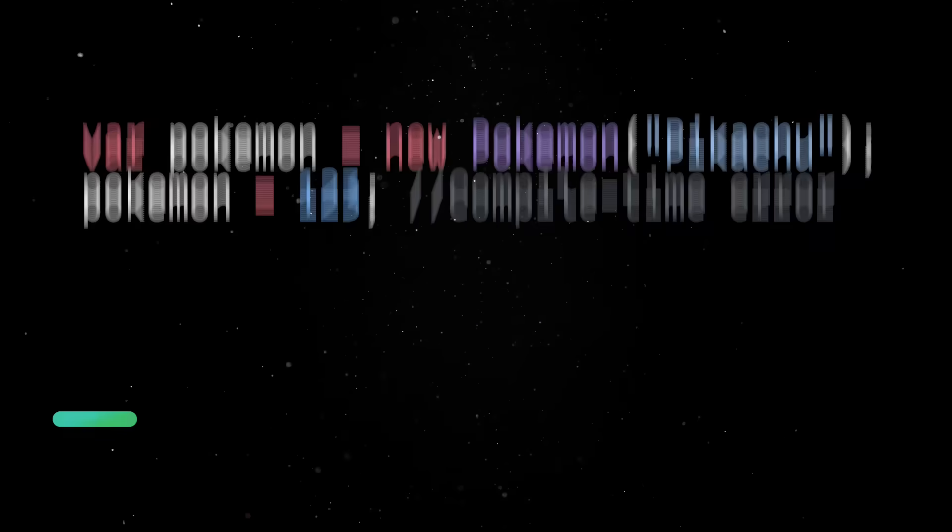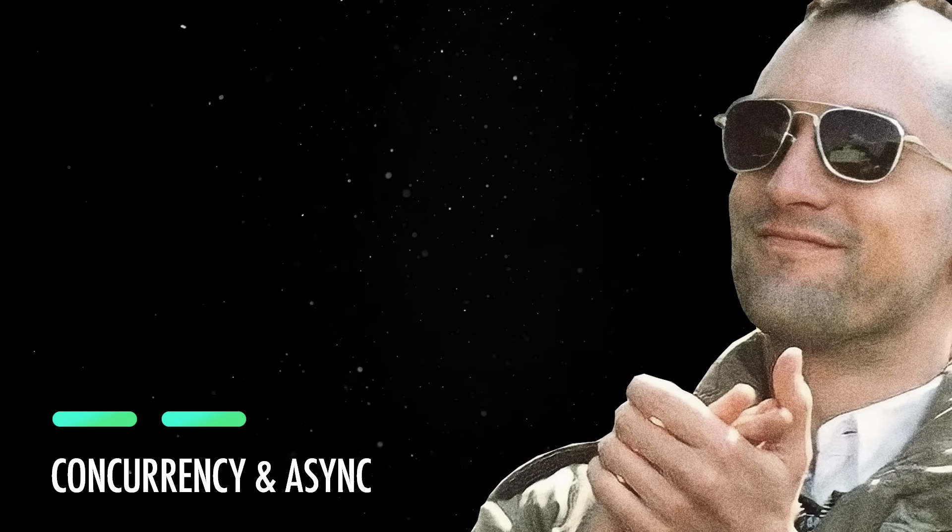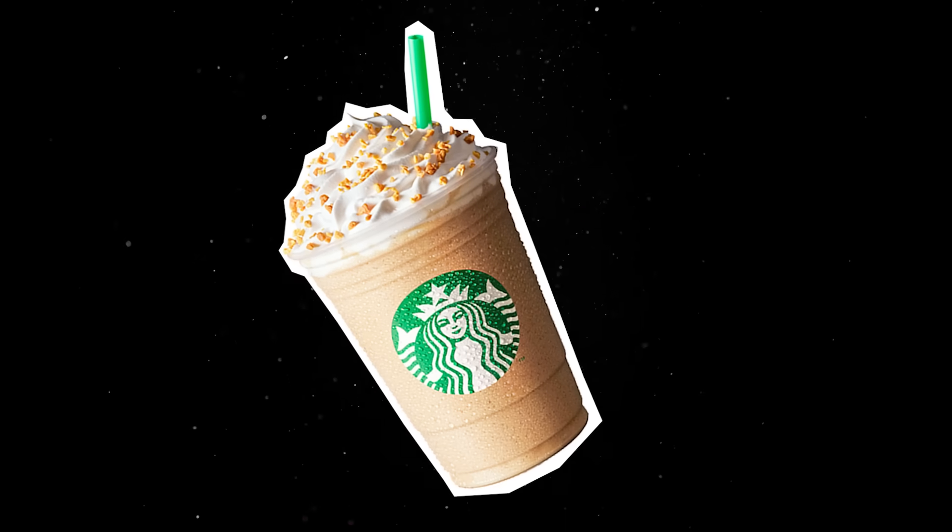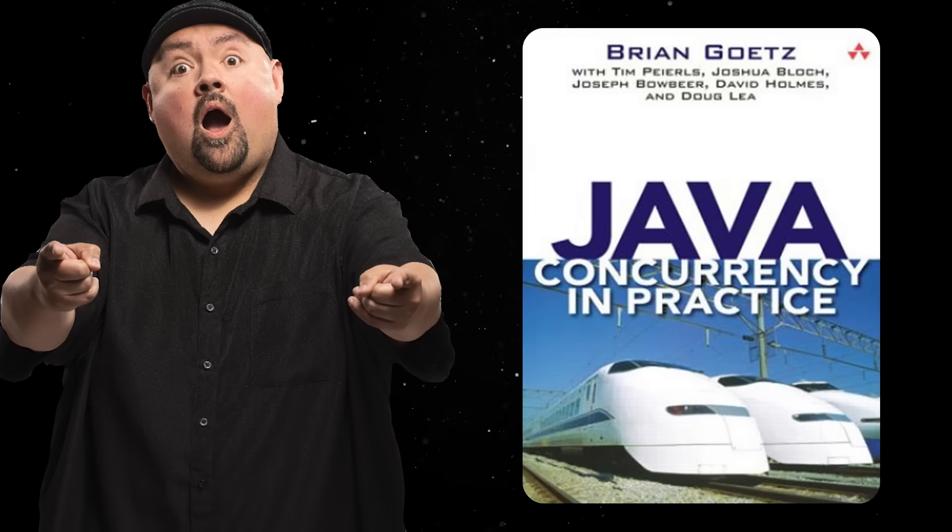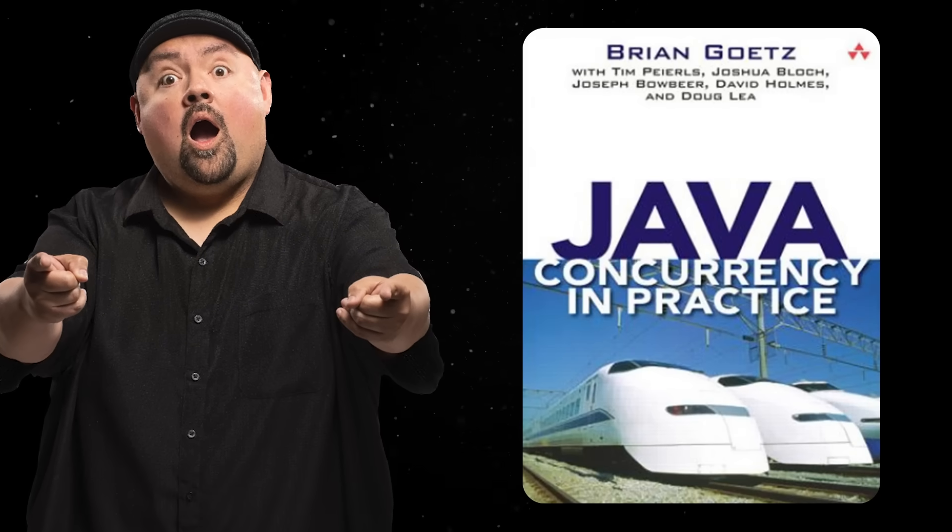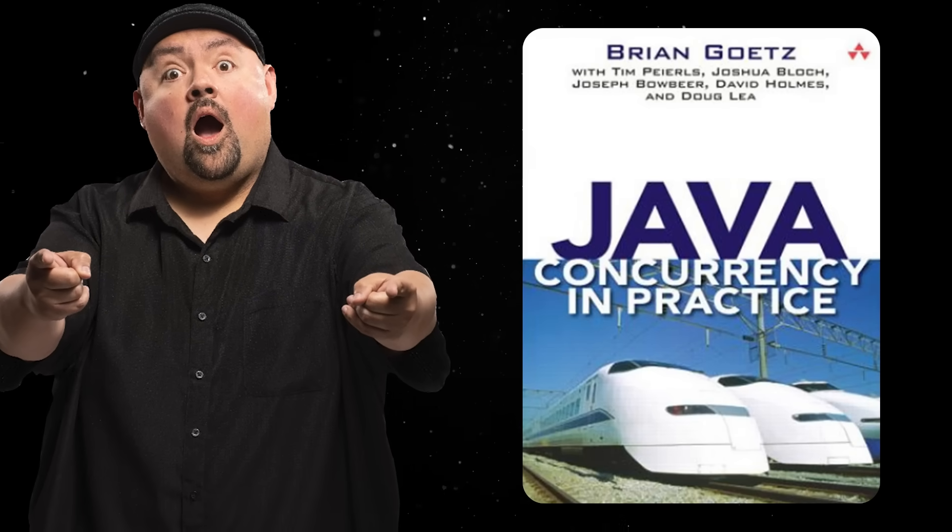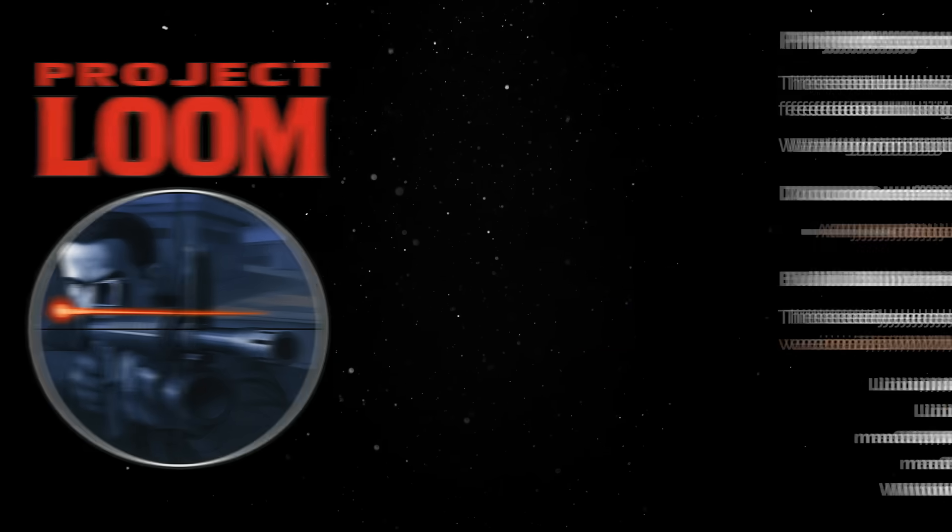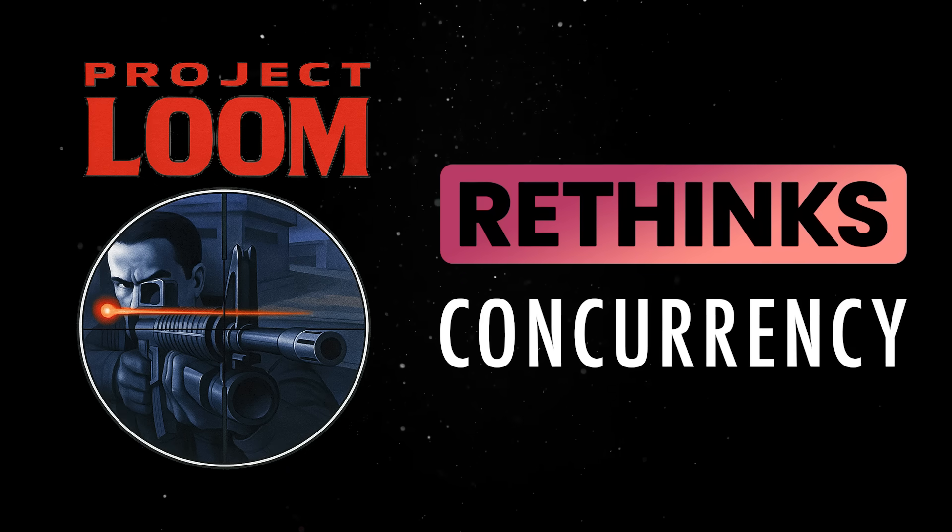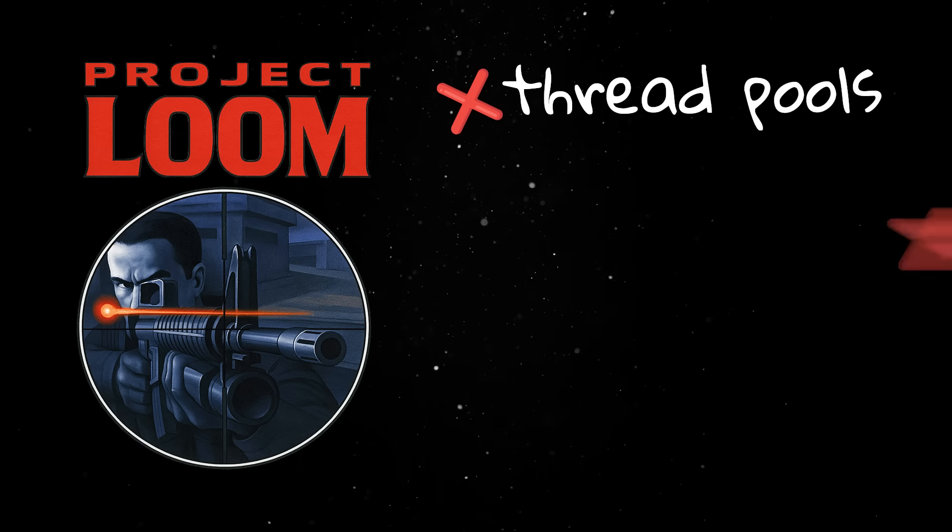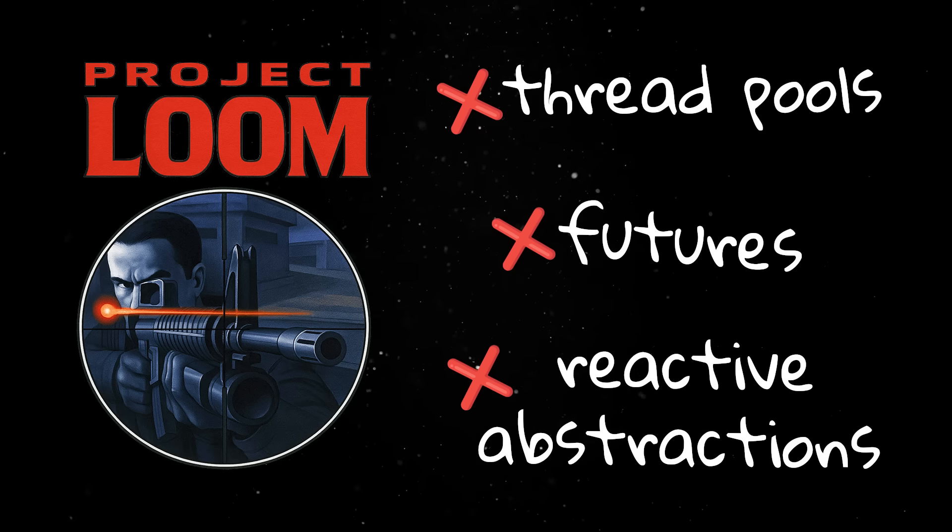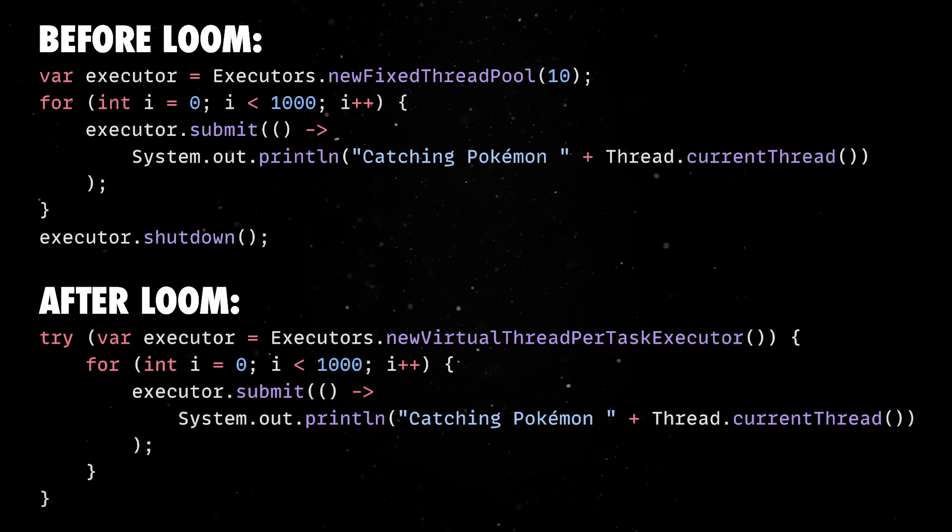Another area where Java made massive progress is in how it handles concurrency and asynchronous programming. For years, working with threads in Java felt like operating heavy machinery. There is this joke I'm always making where the books dedicated solely to the Java concurrency topic are much more extensive than books dedicated to entire programming languages. This all changes in recent versions thanks to Project Loom. In short, this project completely rethinks how concurrency works in Java. Instead of forcing developers to juggle complex thread pools, futures, and reactive abstractions, Loom introduces virtual threads, which are lightweight and managed by the JVM instead of the operating system.